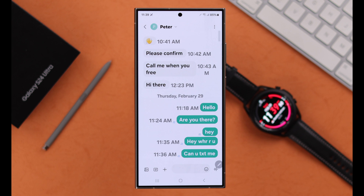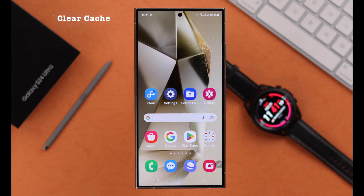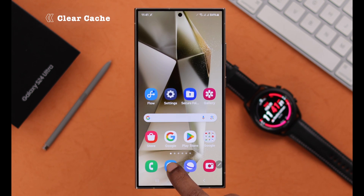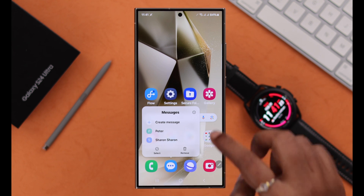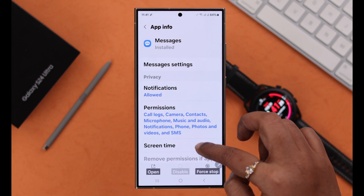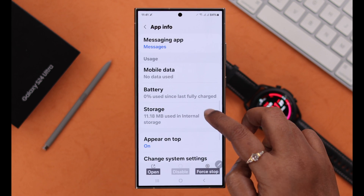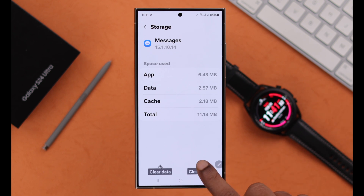Your problem should be solved after that. If you are still facing this same problem, clear the cache of your message app. Just go ahead, tap and hold on the message icon, go to the information icon, scroll down, go to storage, and from here just clear the cache of your current message app.